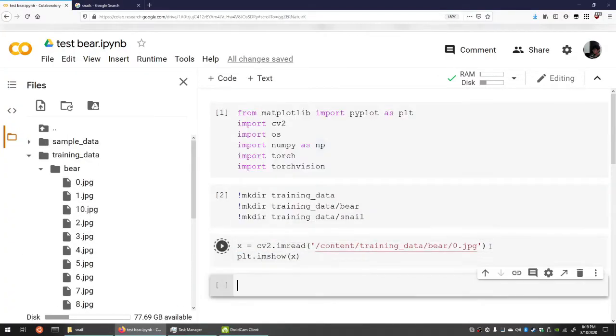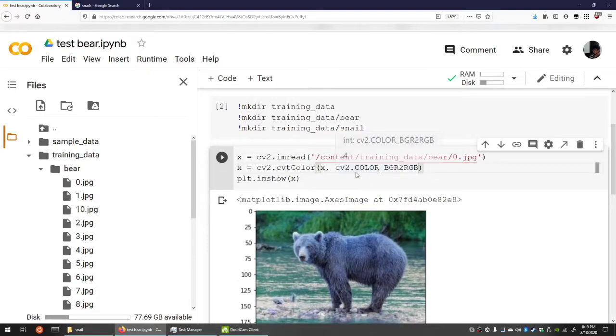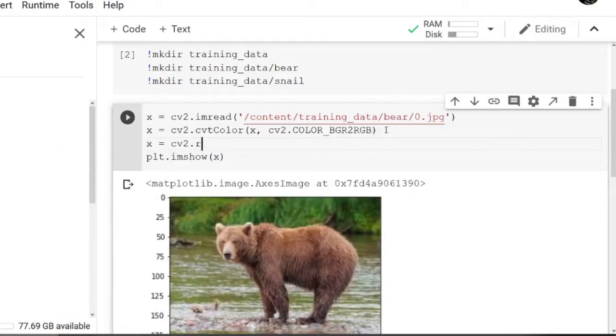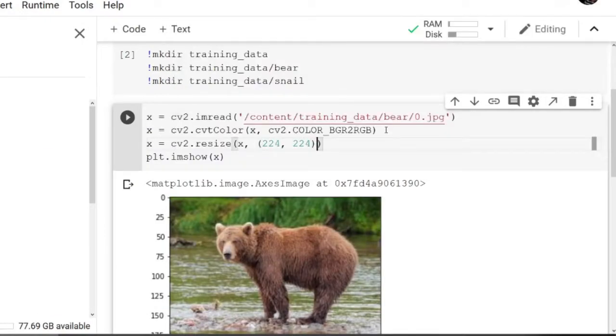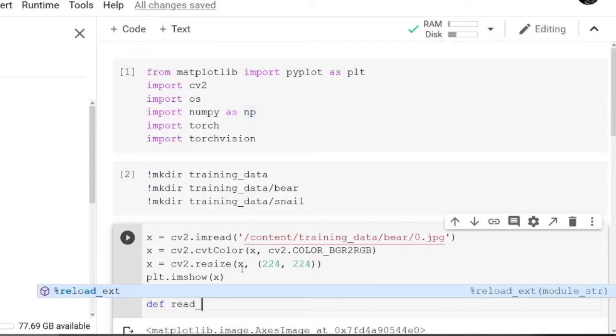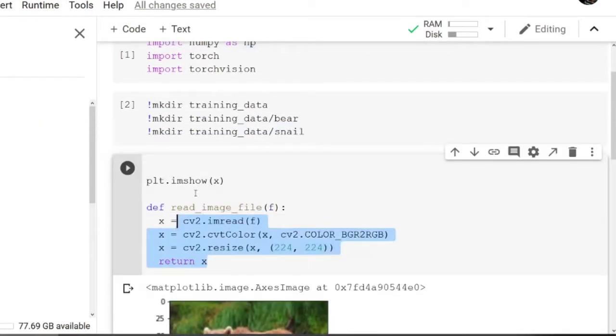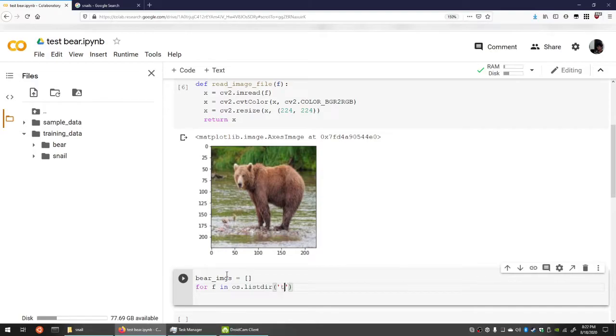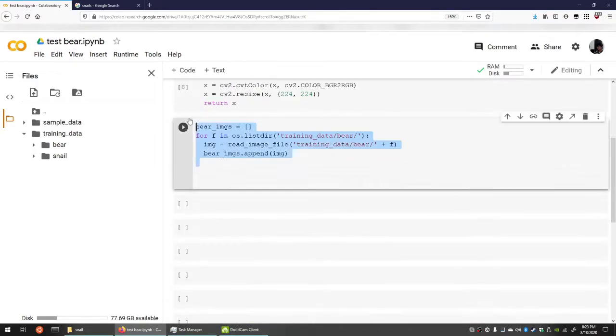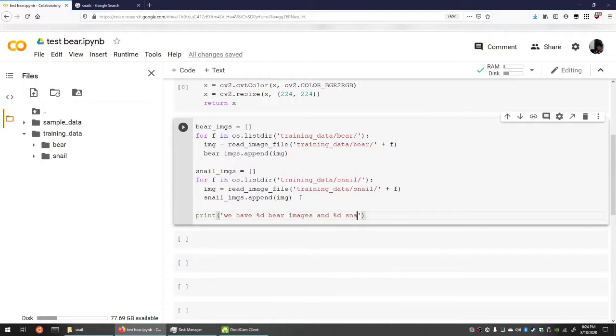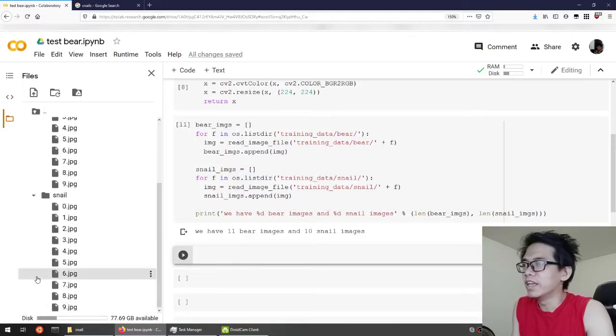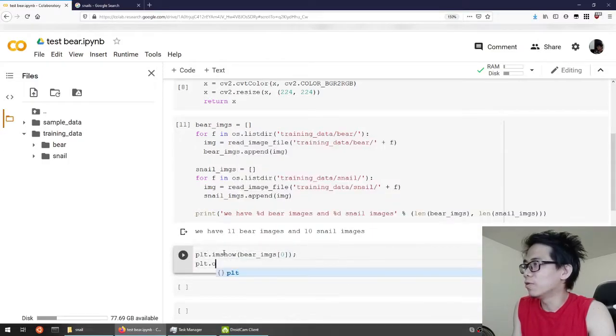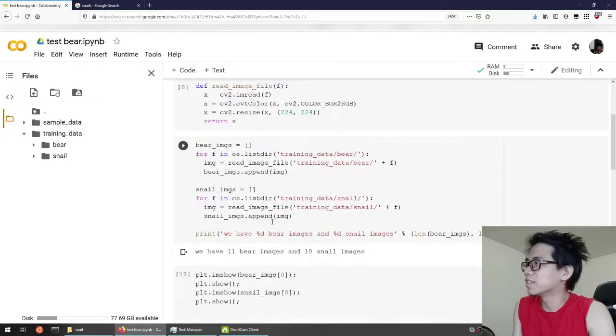We're gonna need to swap the blue and red channels. We're gonna resize the image too because machine learning models usually expect a fit size. And I'm gonna make this into a function. We're gonna try to read all the images into the memory by walking through our directory. 11 bear images and 10, I mean I miscounted or something. Oh, I counted starting from 0.